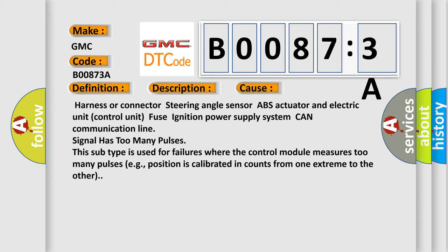This subtype is used for failures where the control module measures too many pulses, e.g., position is calibrated in counts from one extreme to the other.